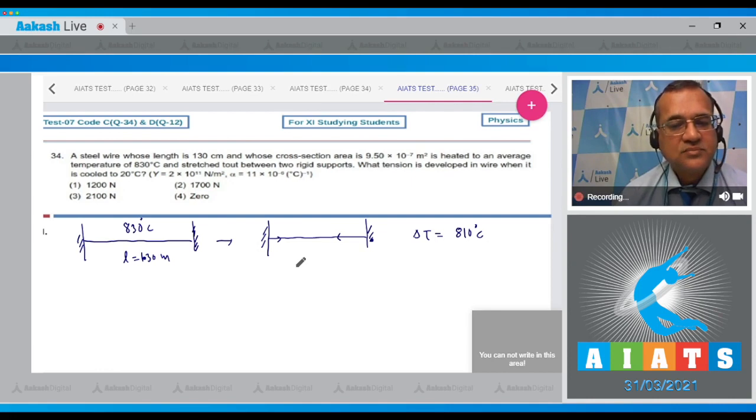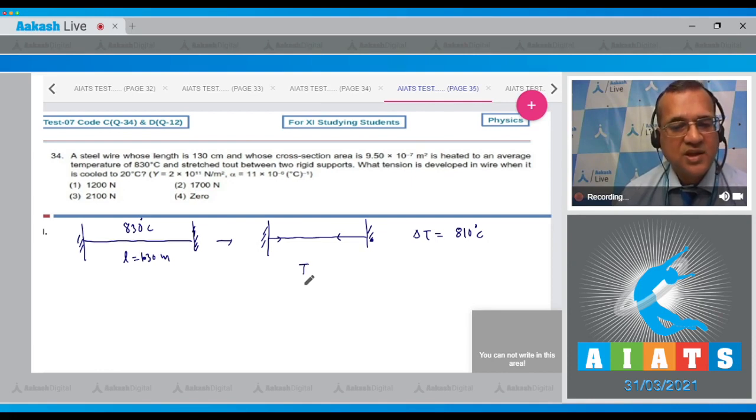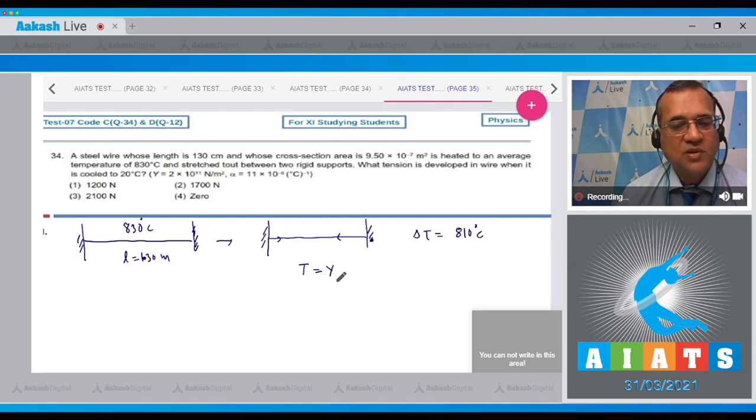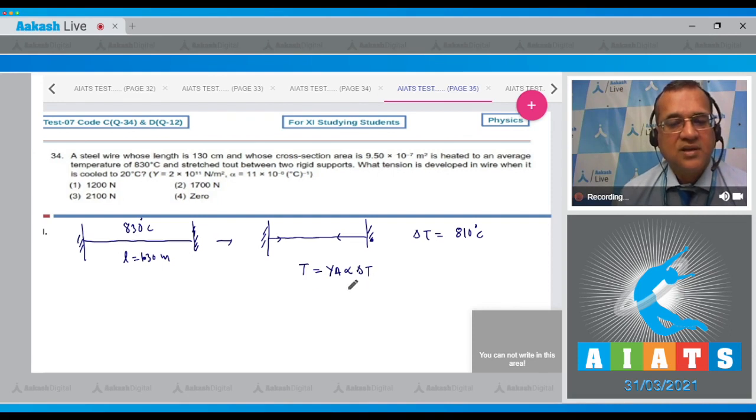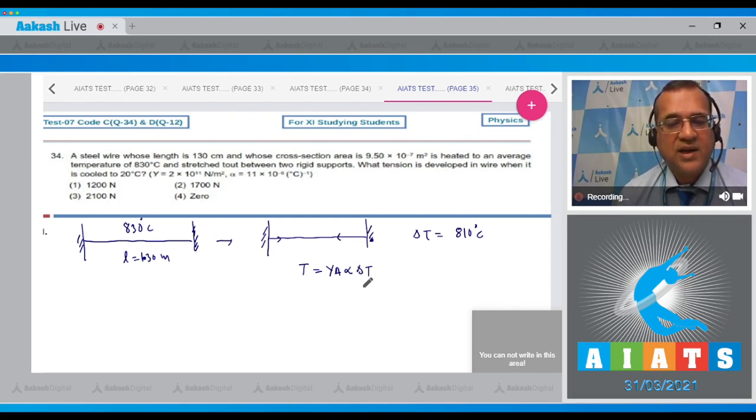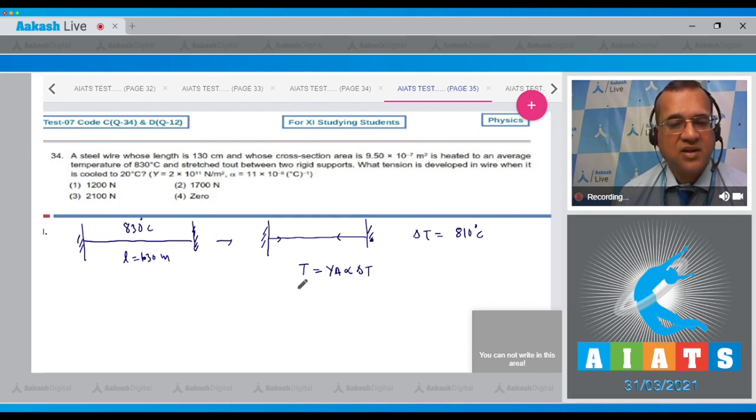What is the tension developed? The formula is T = Y × A × α × ΔT. This is the tension developed in the material, where ΔT is the temperature change.